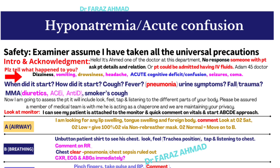Then say: 'I am going to assess the patient — it will include look, feel, tap, and listen to different parts of the body. Please be assured a member of the medical team is with me acting as a chaperone, and we will maintain the patient's privacy.' The patient will be attached to a monitor — acknowledge this and make a quick comment on vitals. In airway, look for any lip swelling, tongue swelling, and foreign body, then comment on findings.